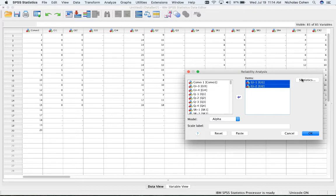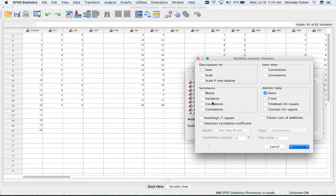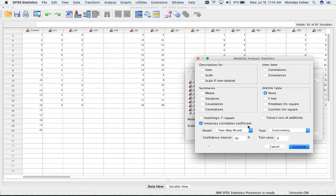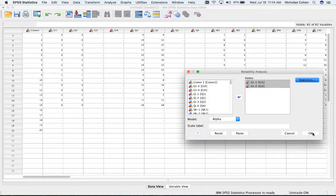Then I'm going to click on Statistics. Right now, these are set as how I want them. I'm also going to make sure that the Intraclass Correlation Coefficient is selected, and you can leave these as two-way mixed and consistency. Then I'm going to click Continue and click OK.